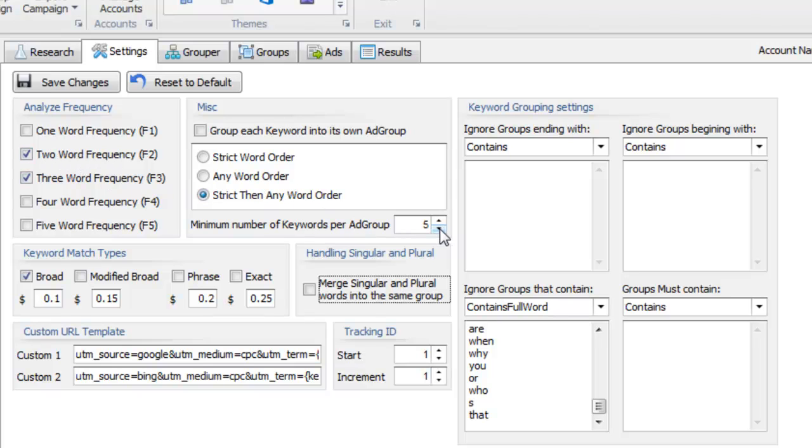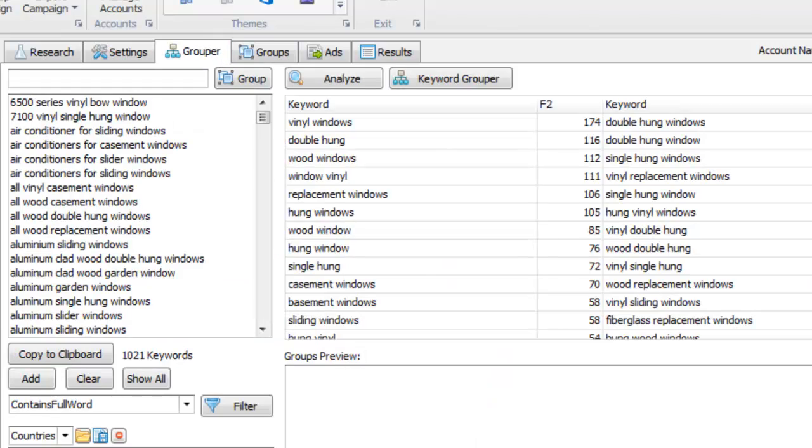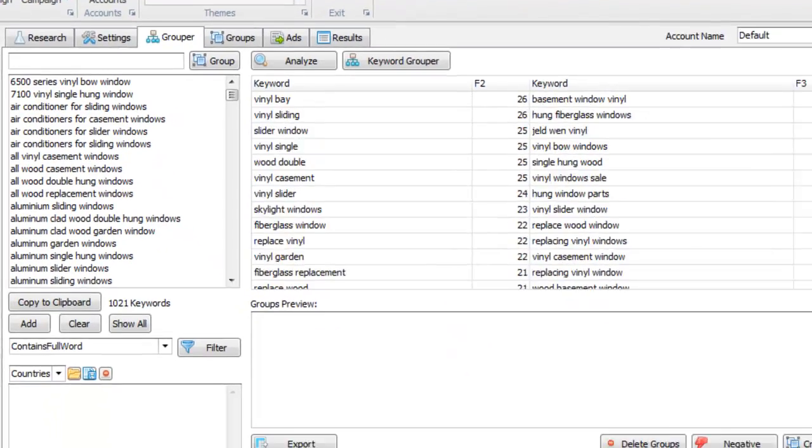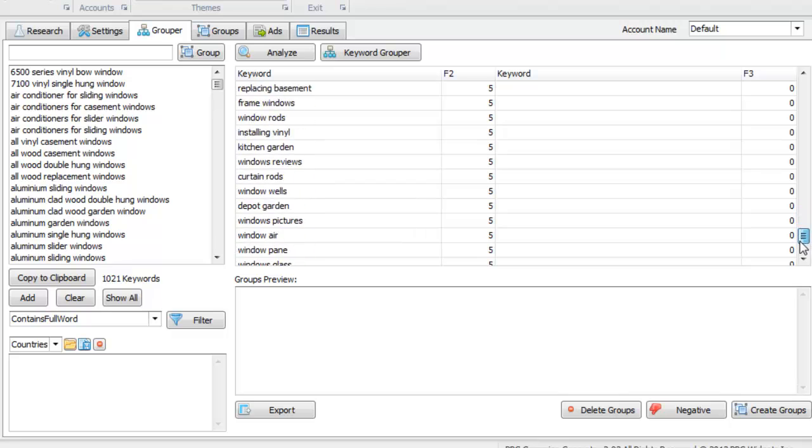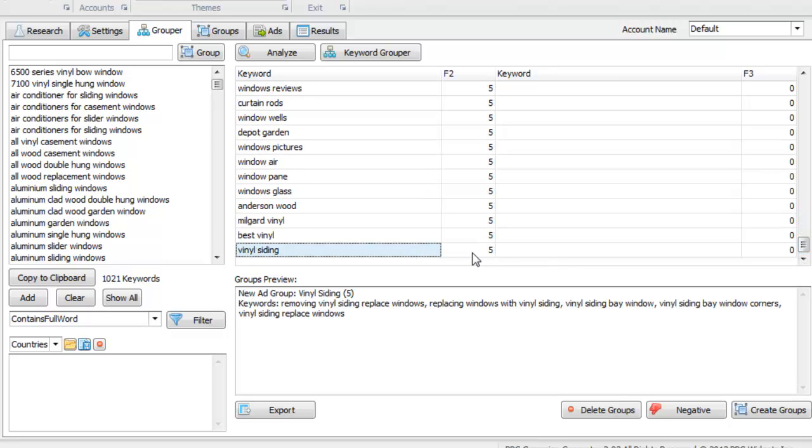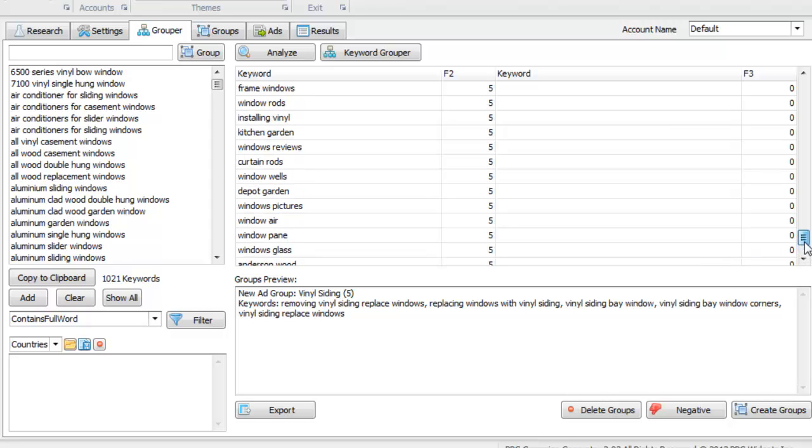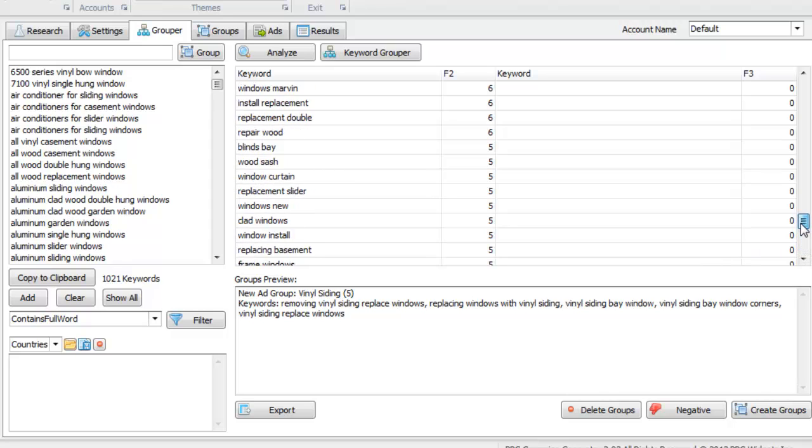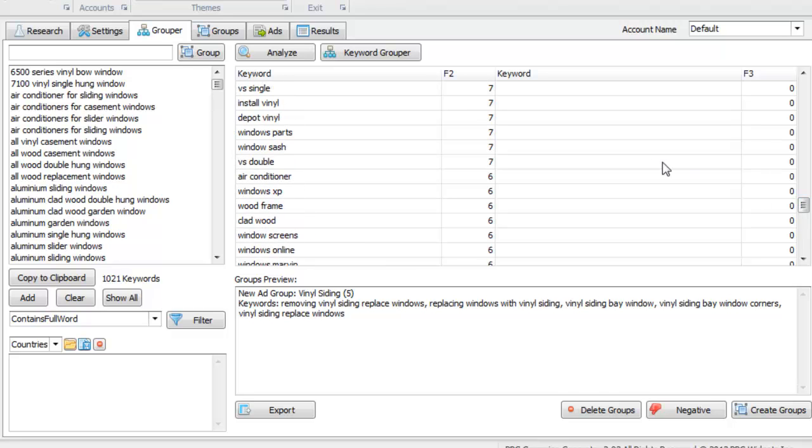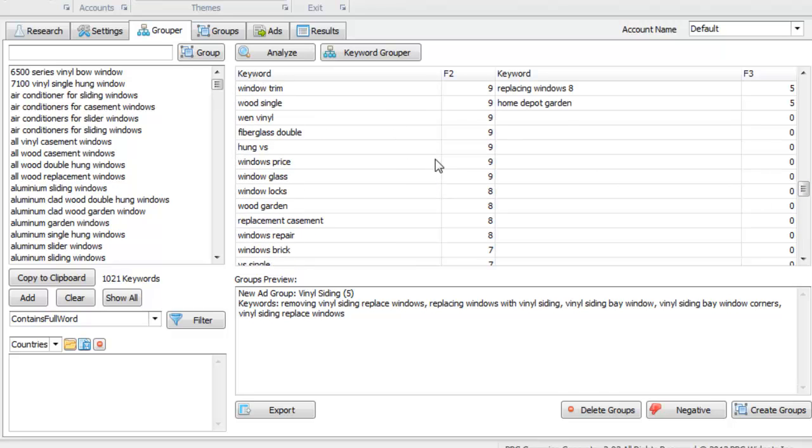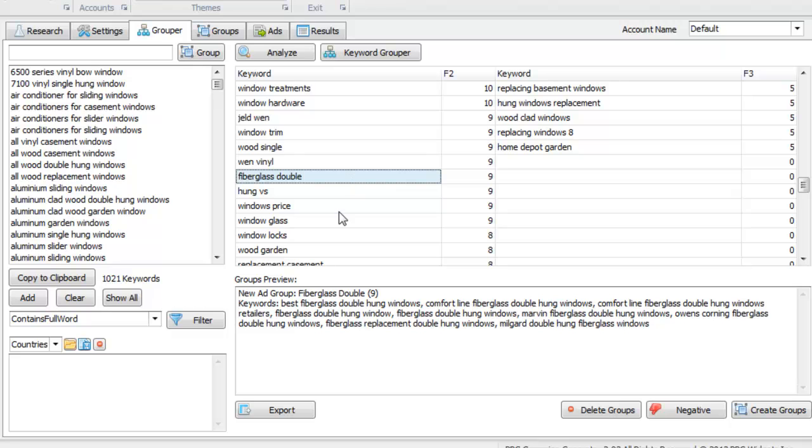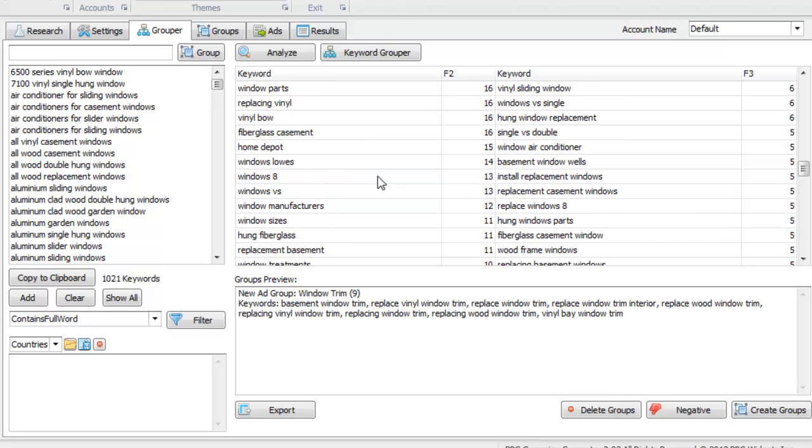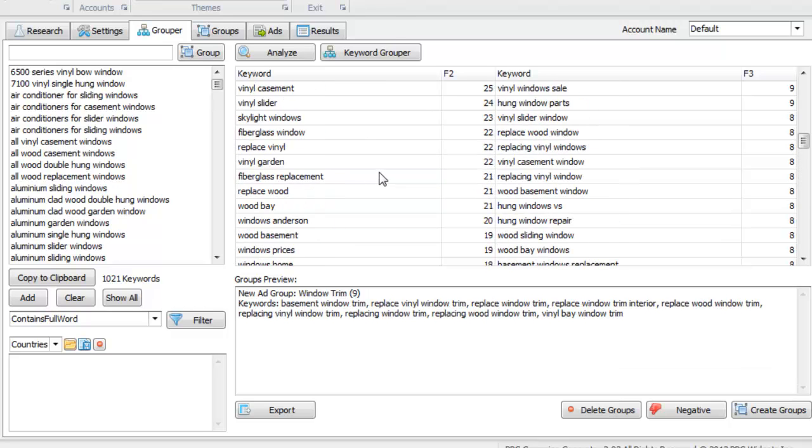We're going to say a minimum of five keywords or more must be there in order to create a group. And so when we click the Analyze button, you'll see down here when you scroll down, there won't be anything less than five. This means the group will be created because there's at least five keywords that could go into that group. And that group name will be called whatever you choose based on whatever you select here in the data grid area.